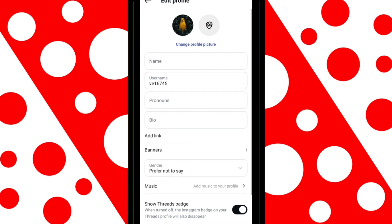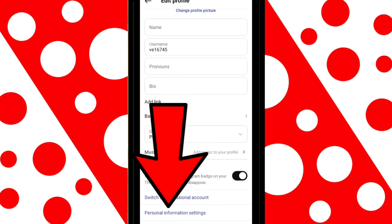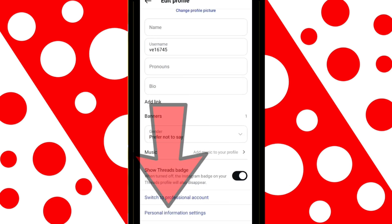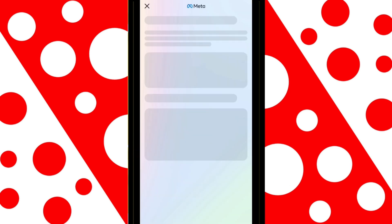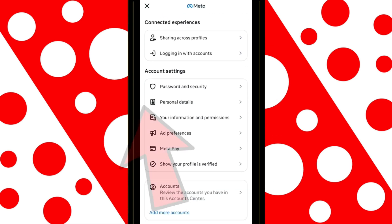Scroll down a bit and tap on the option that says Personal Information Settings. In this section, go to where it says Personal Data.